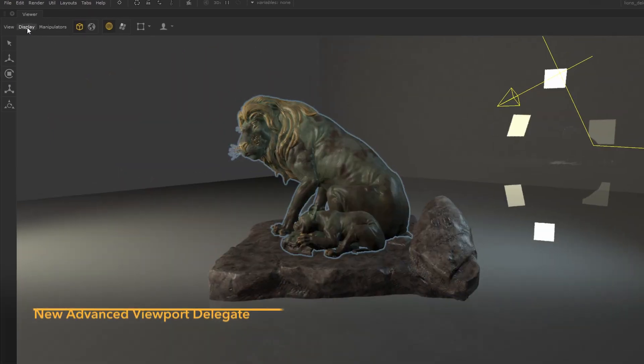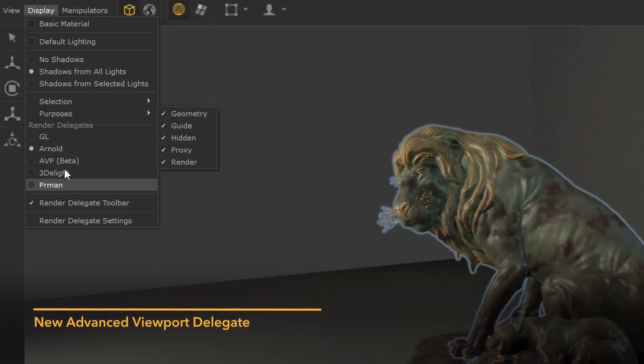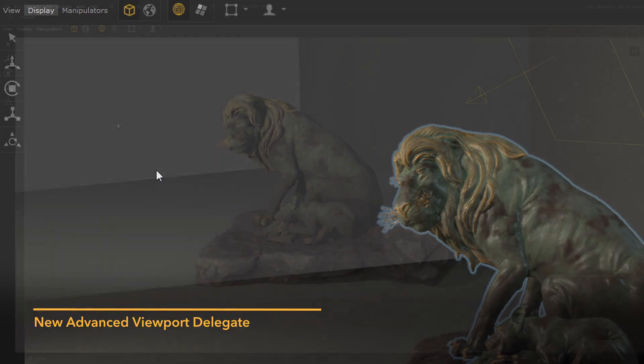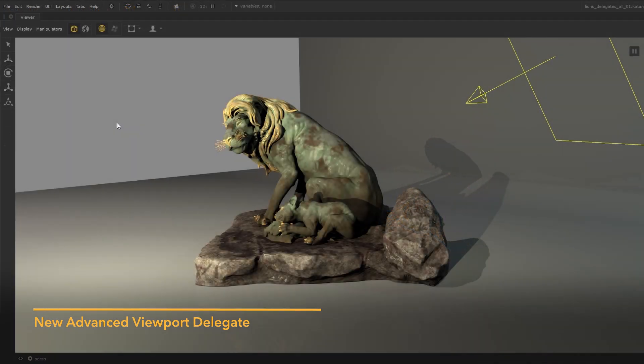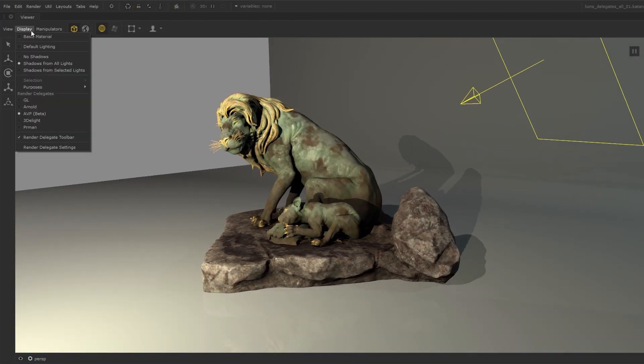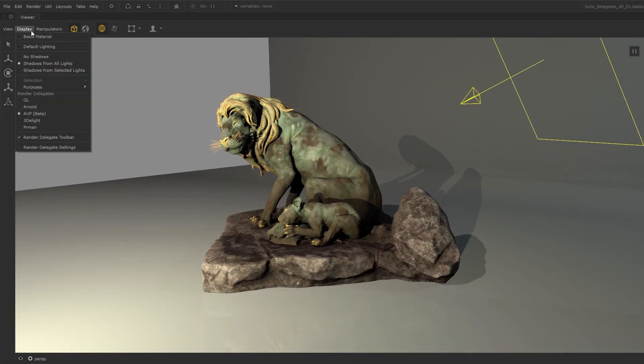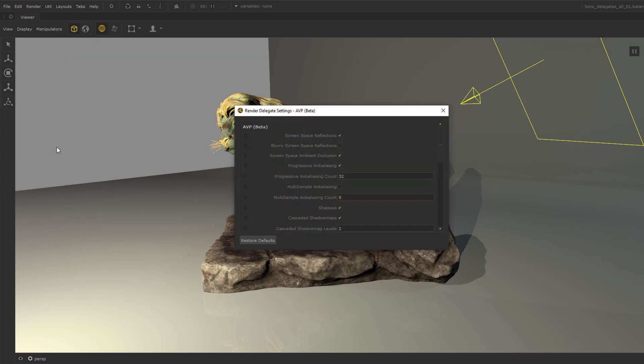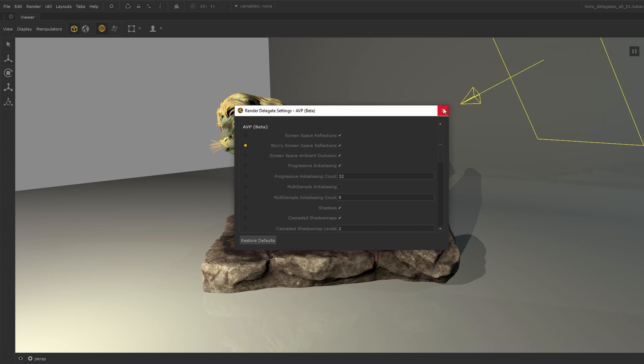One of the delegates available is our very own advanced viewport. This will be shipped with Katana and it's the technology behind Modo and Mari, which is now integrated in Katana as a delegate. Its delegate settings contain a whole range of options to further customize how scenes are viewed.